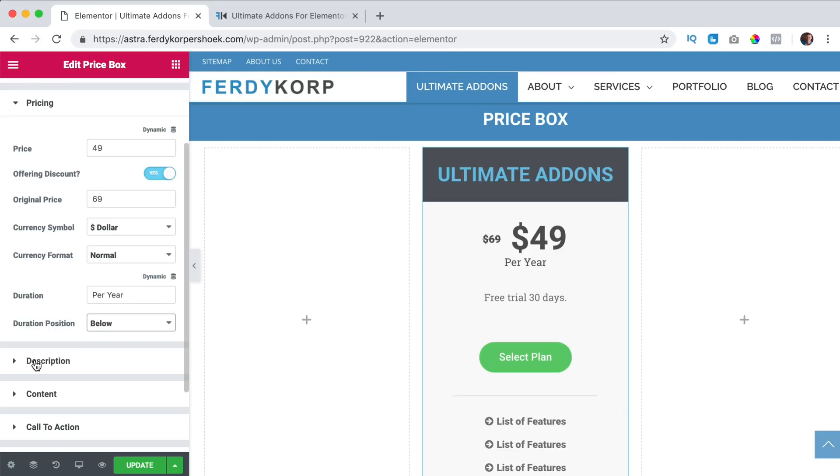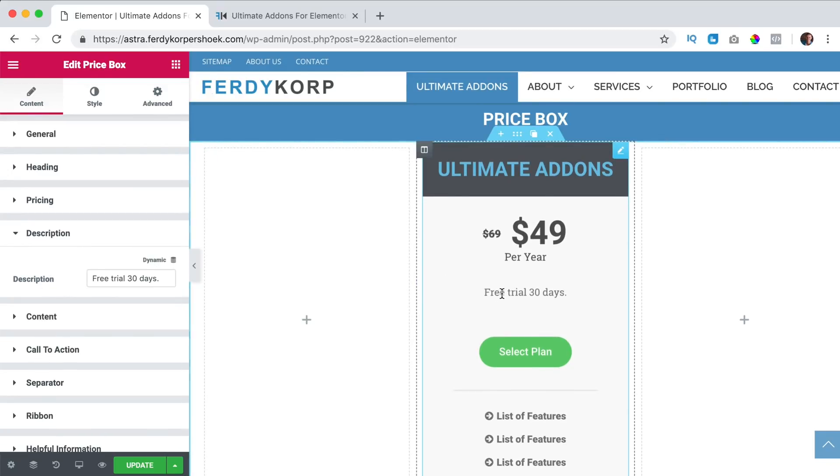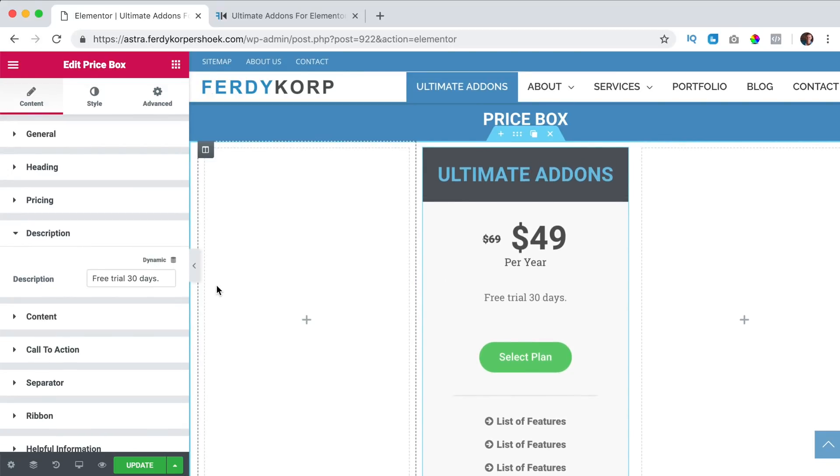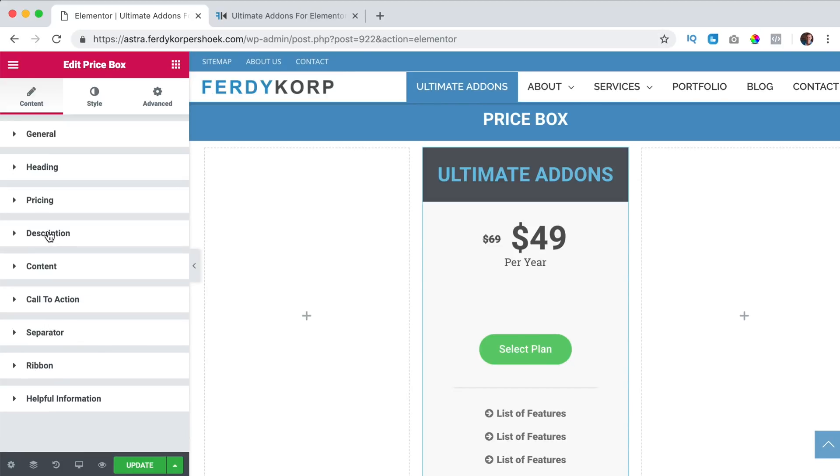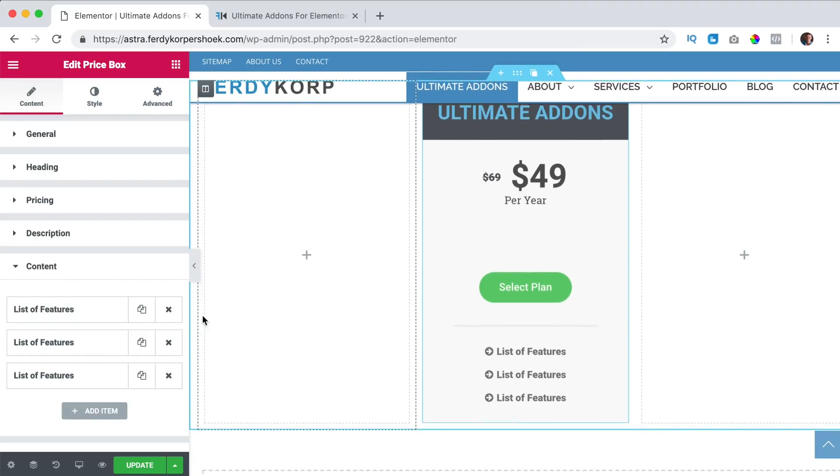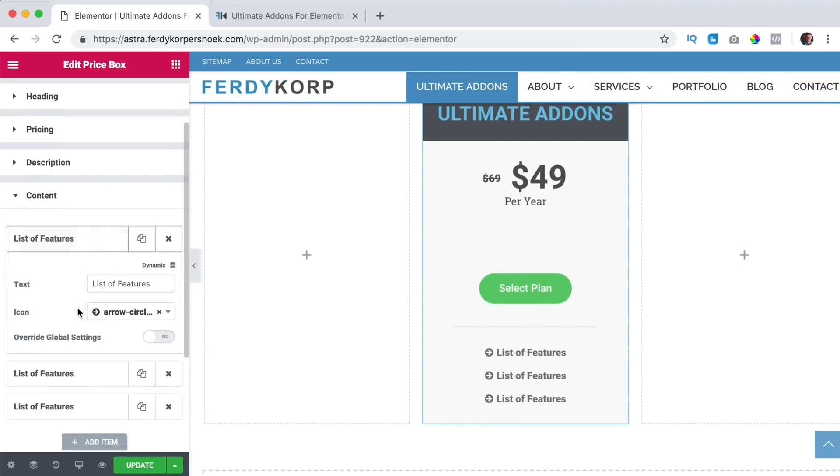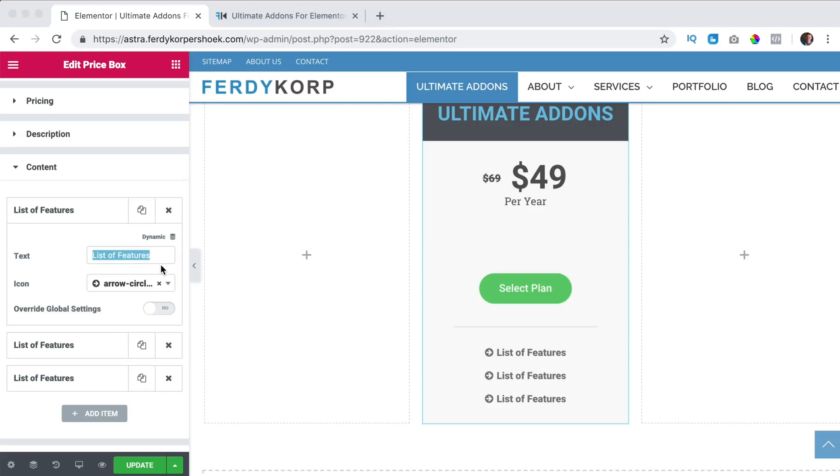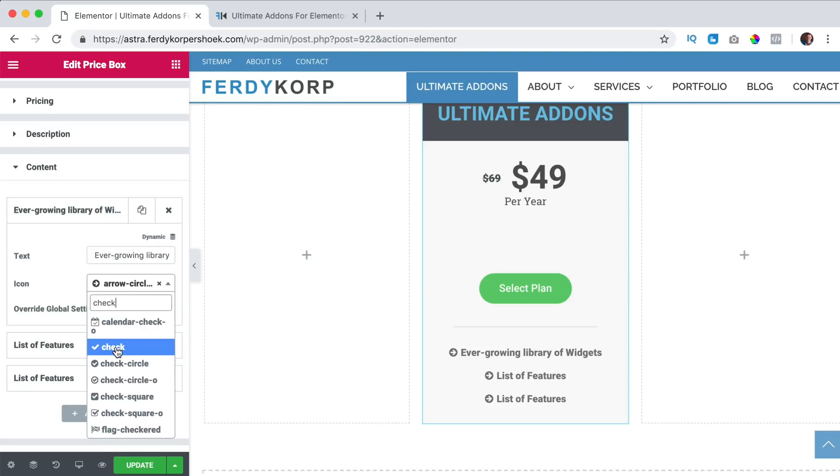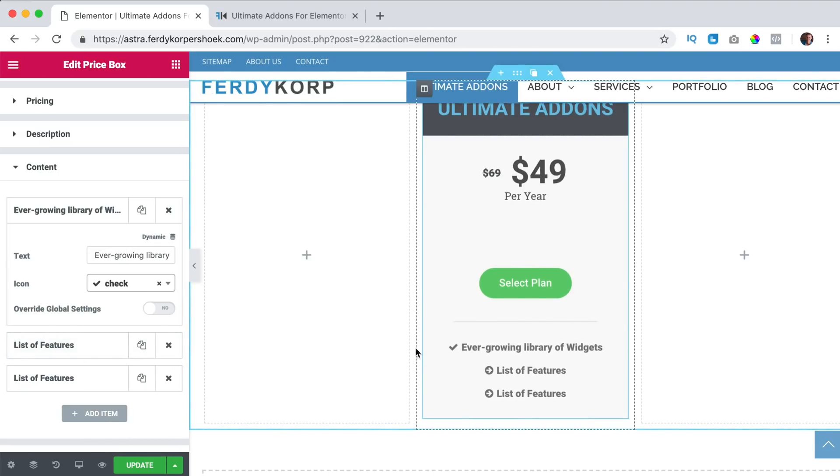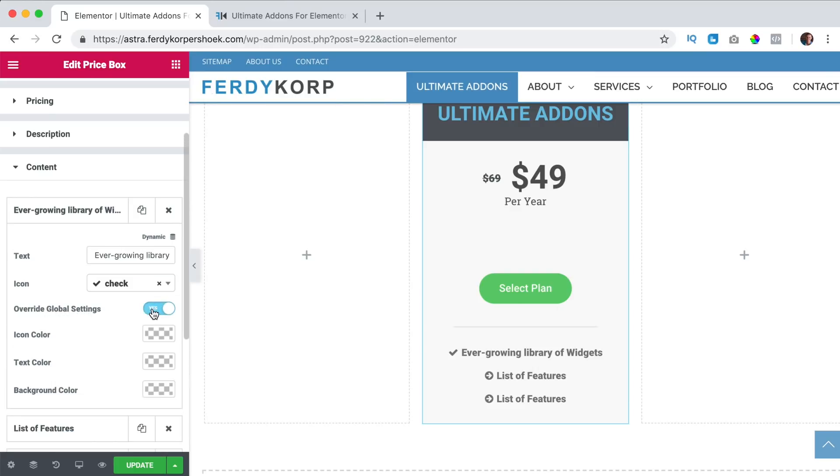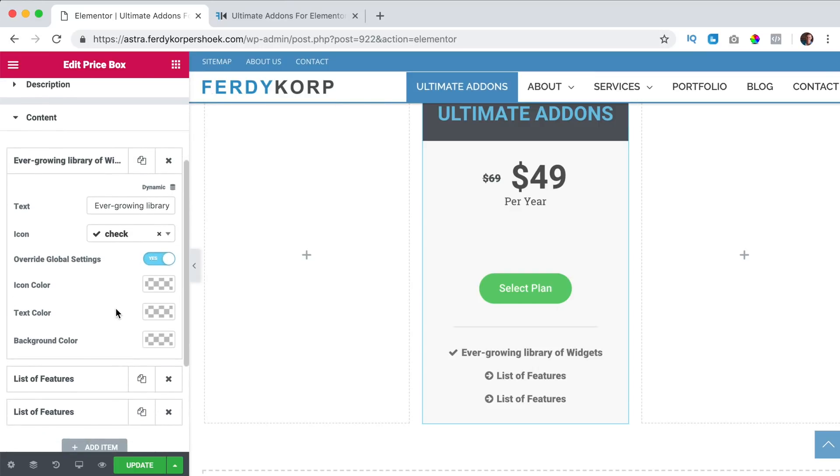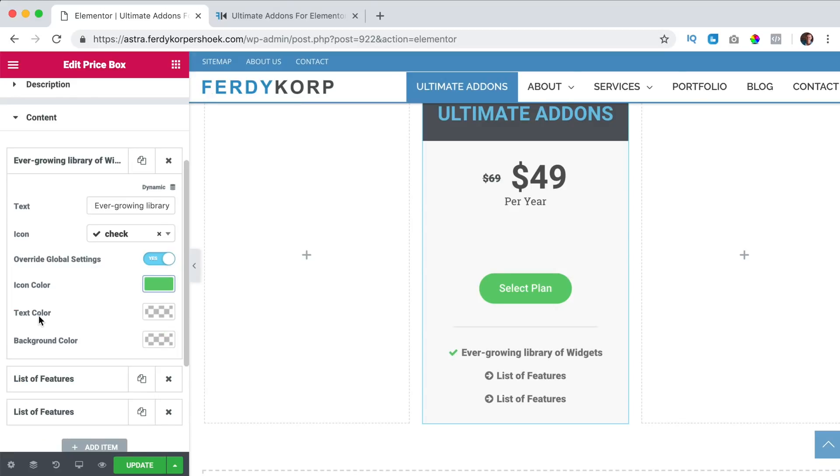Then we go to the description, free 30-day trial, I can remove that area like that. Then we go to content and that's the list of features. And I click on the first one and then we can change the text and I paste the text over here. Then I search for the check icon, this one and I can overwrite the global settings. So I can change the color of the icon to green, we can change the text color and the background color. I leave it as this.